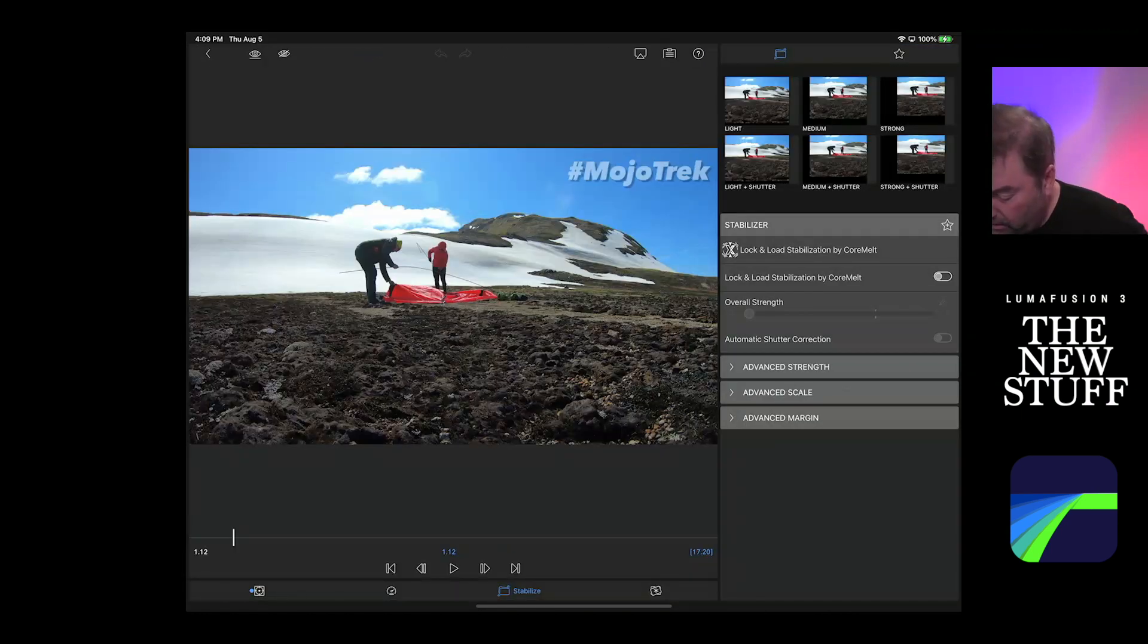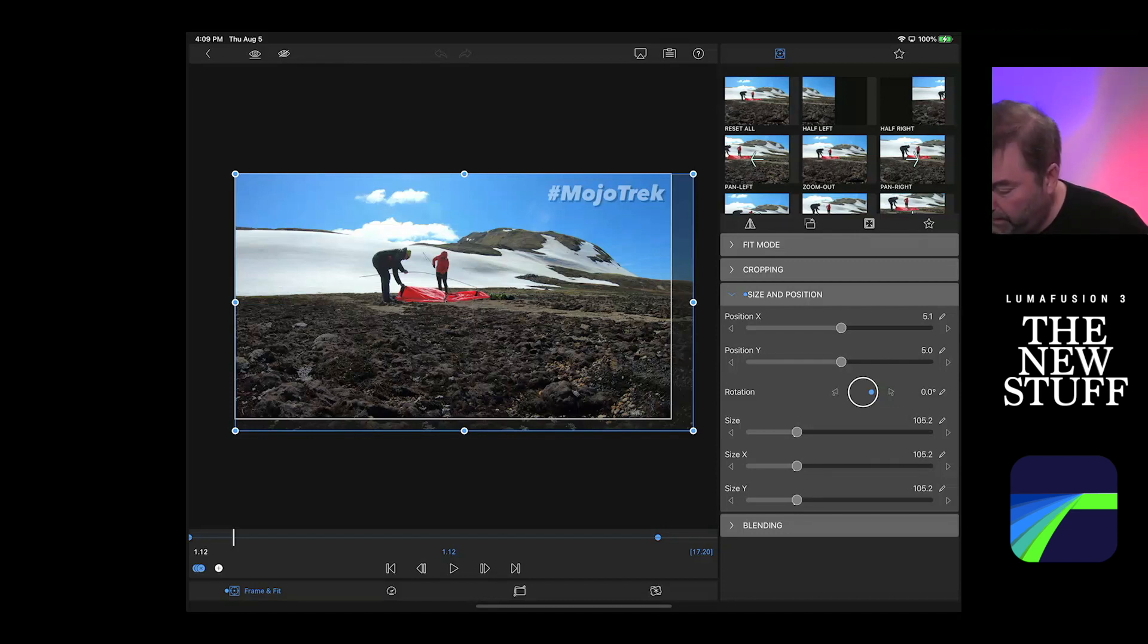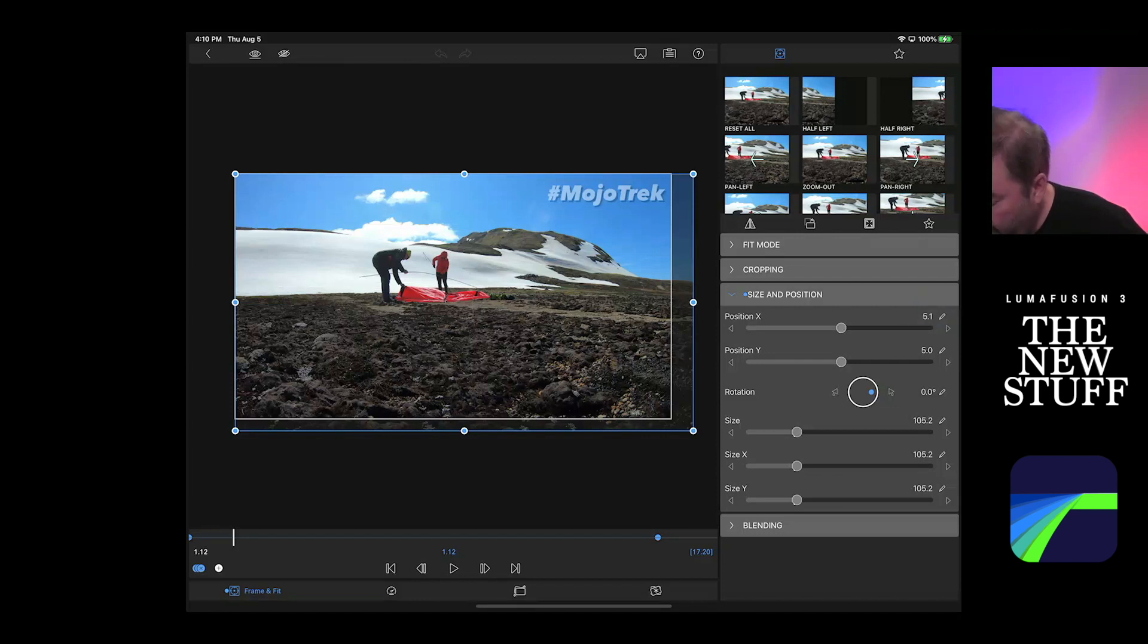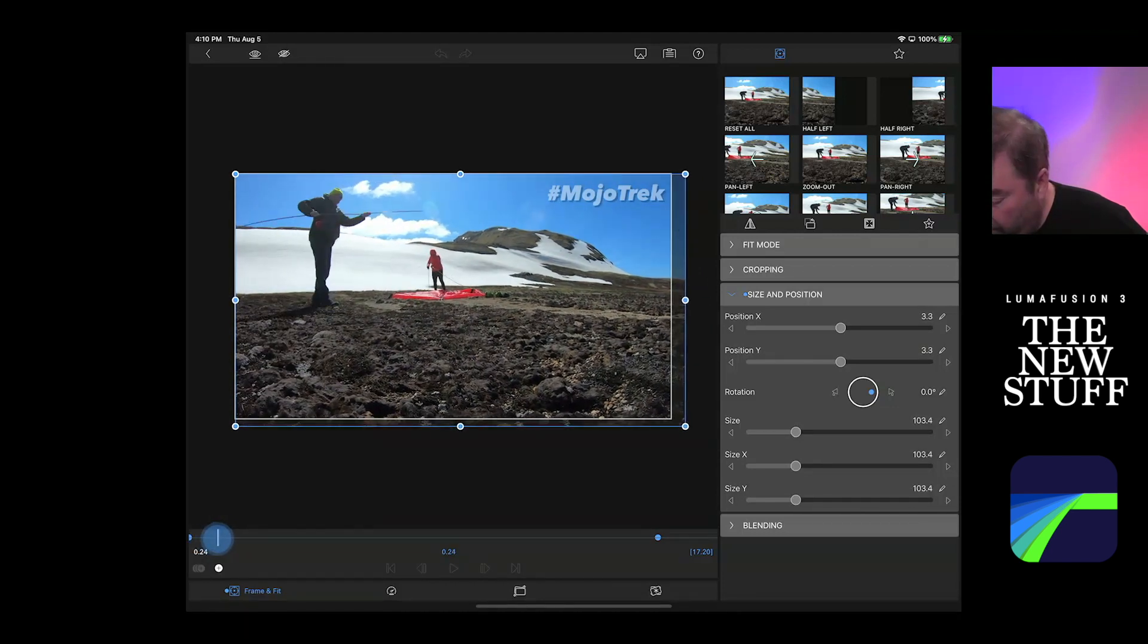So let's look at that under frame and fit. So frame and fit, you can see all of the positions here. And what's really cool now is that you obviously have these nudge controls,